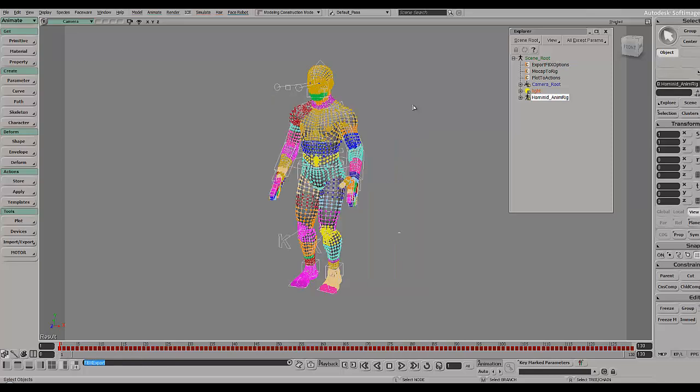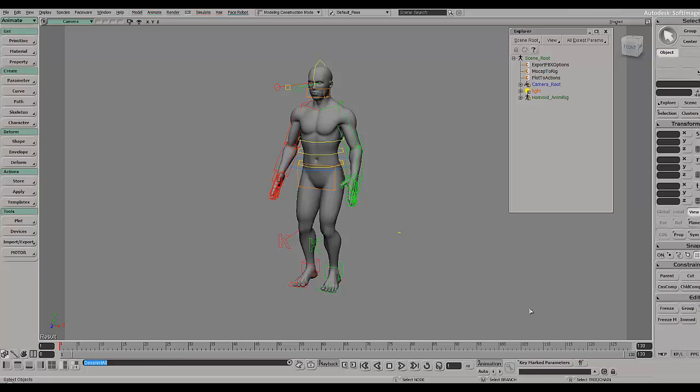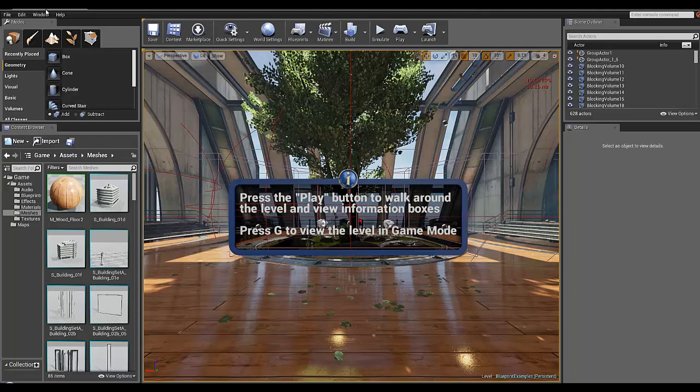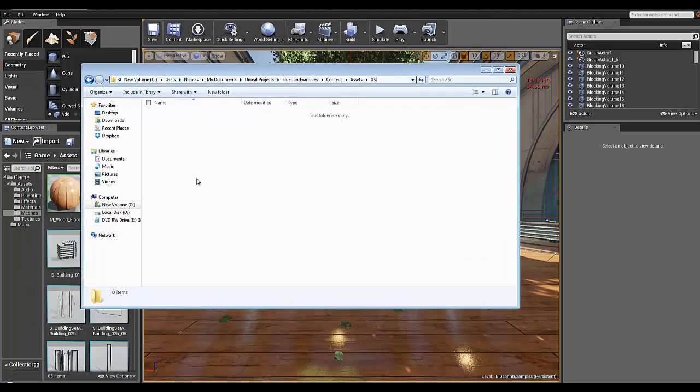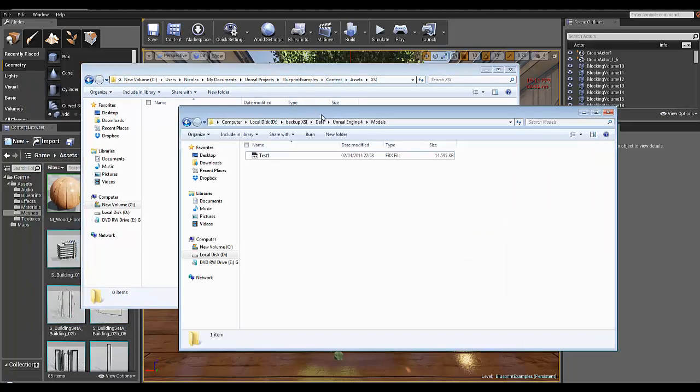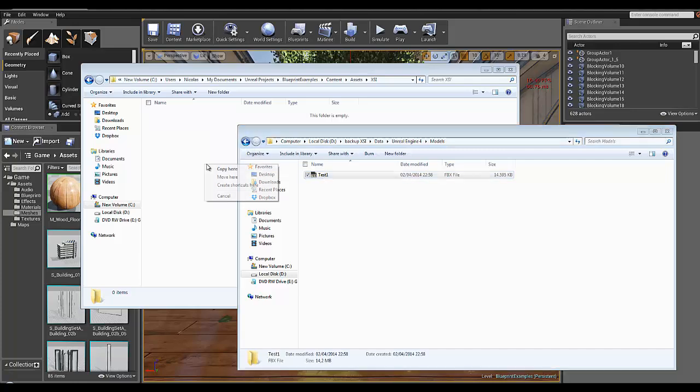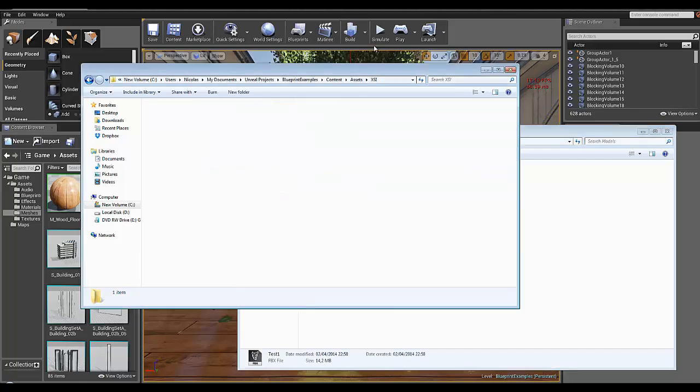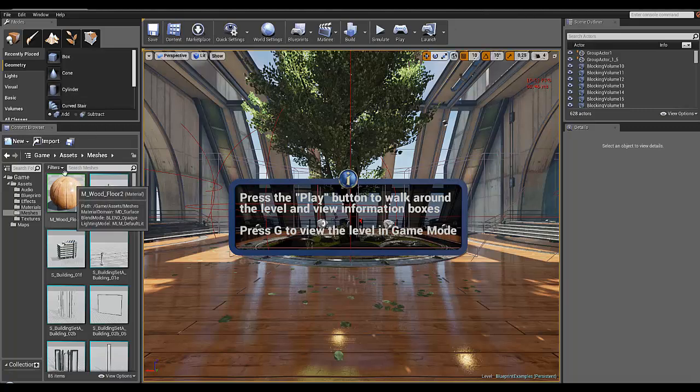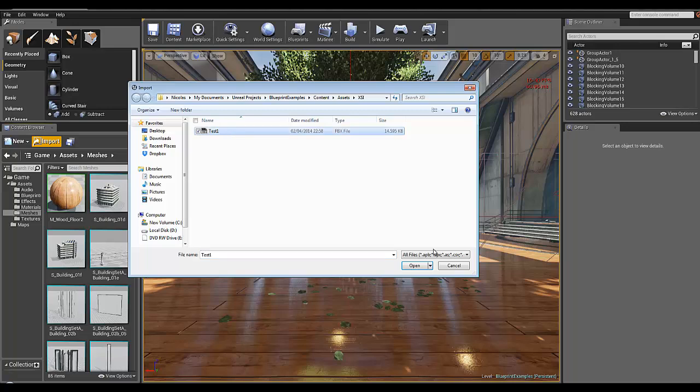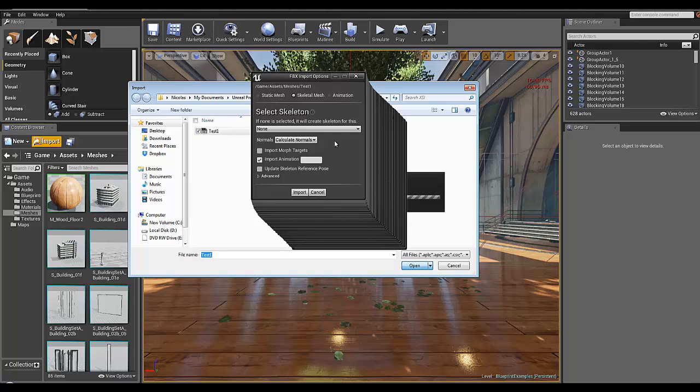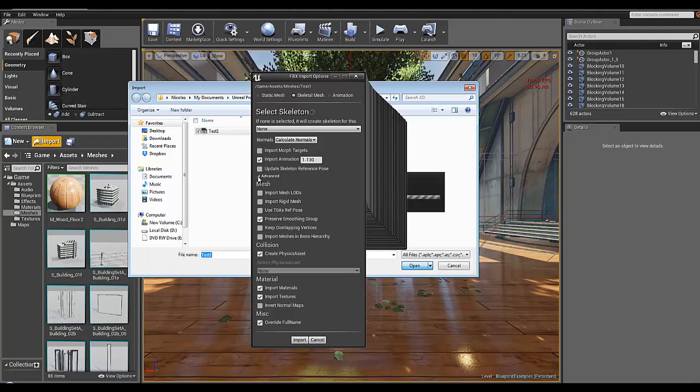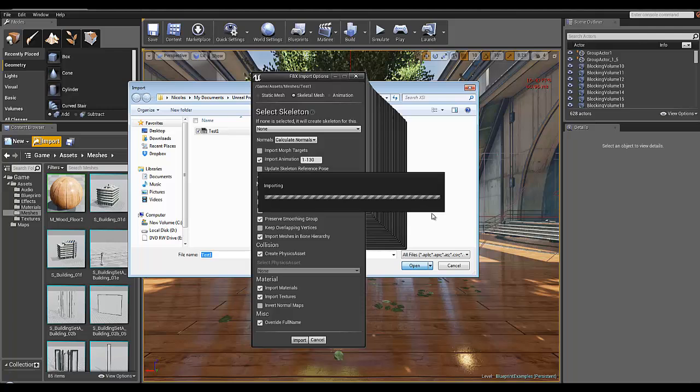Now let's jump to the Unreal Engine 4. I have the blueprint example. Let me copy my exported character and import my rig. If you want to import the animation, type in the animation timeline from start to end. The only thing you need to do for the rig to work properly in Unreal Engine 4 is check import mesh in bone hierarchy. You need to select skeletal mesh.